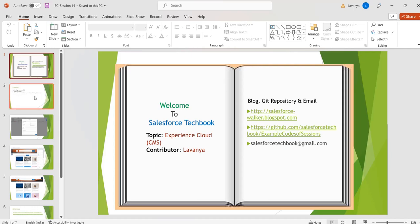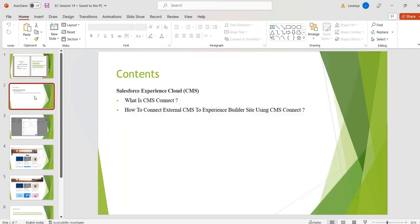Welcome to Salesforce TechBook. In this session we are going to discuss what is CMS Connect and how to connect an external CMS to our Experience Cloud site using CMS Connect. CMS Connect is a tool for embedding content from a third-party CMS into our Experience Cloud site.